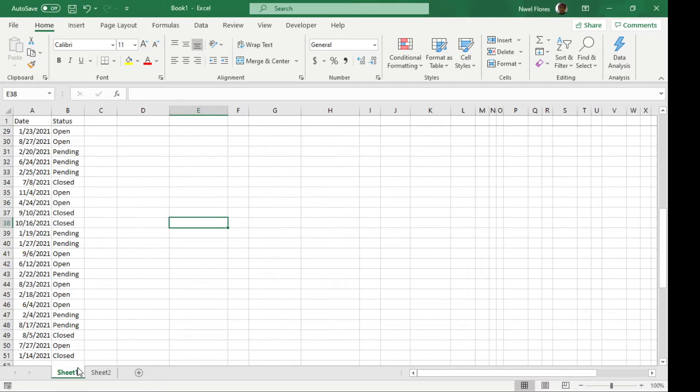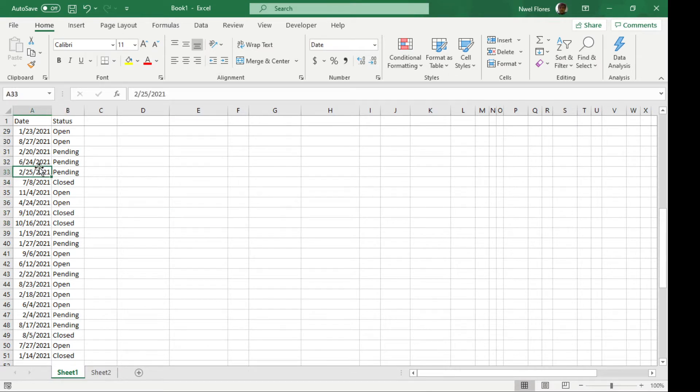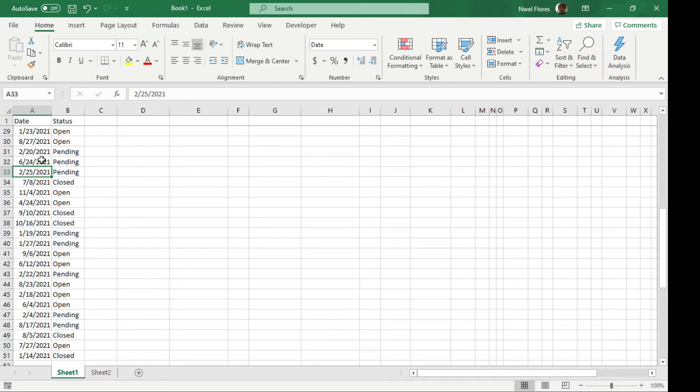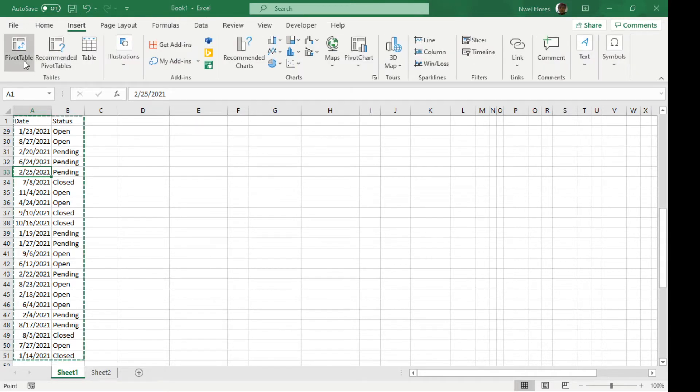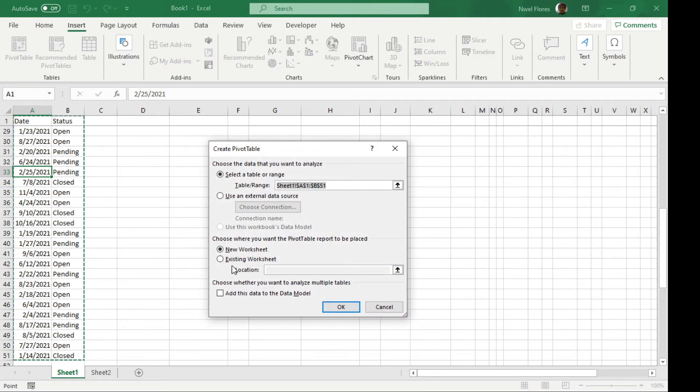So I have here a set of dates and status, normally what you'd find in a standard set of data with a date column. Now the direct way is you go to the insert tab, click on pivot table.